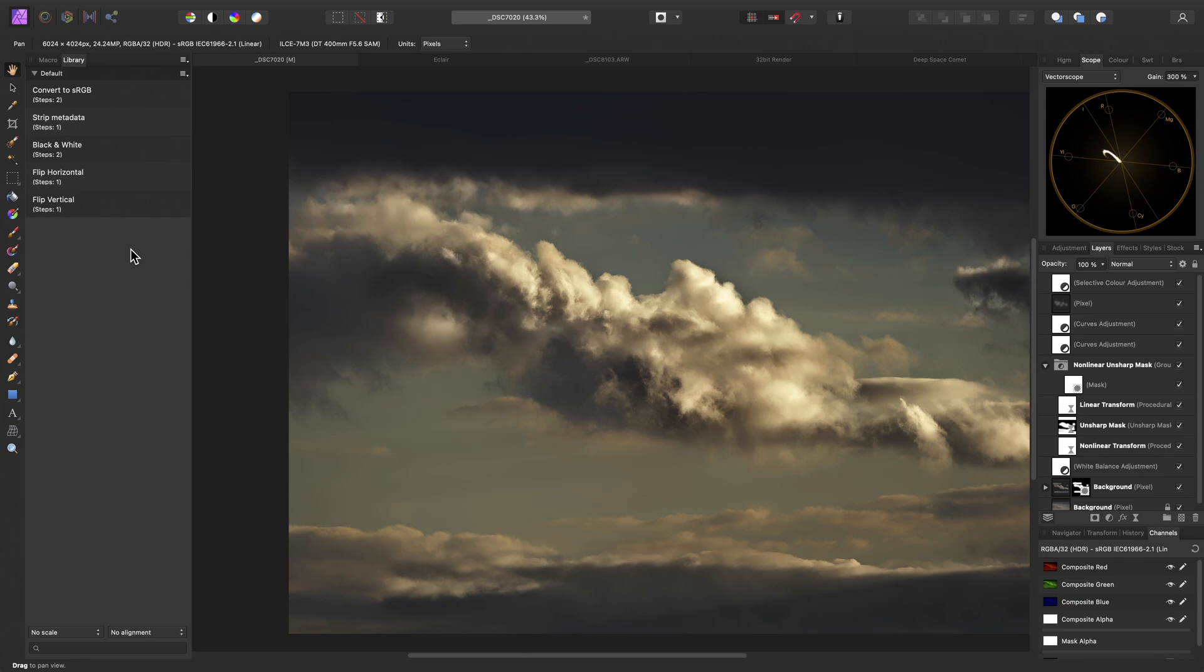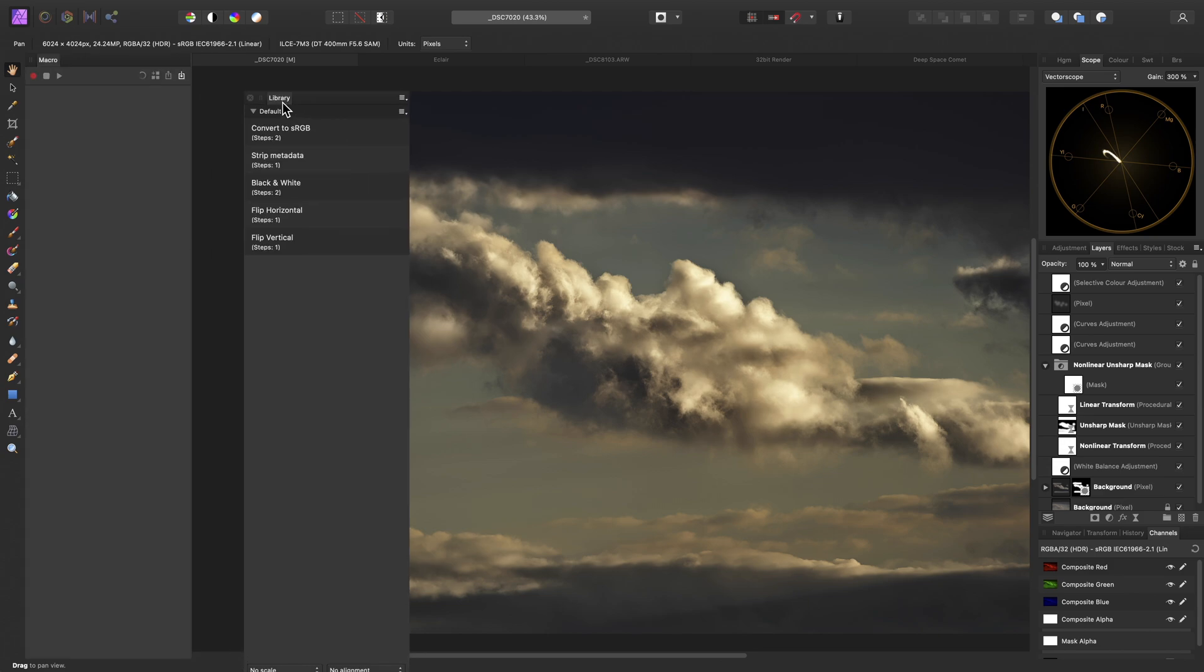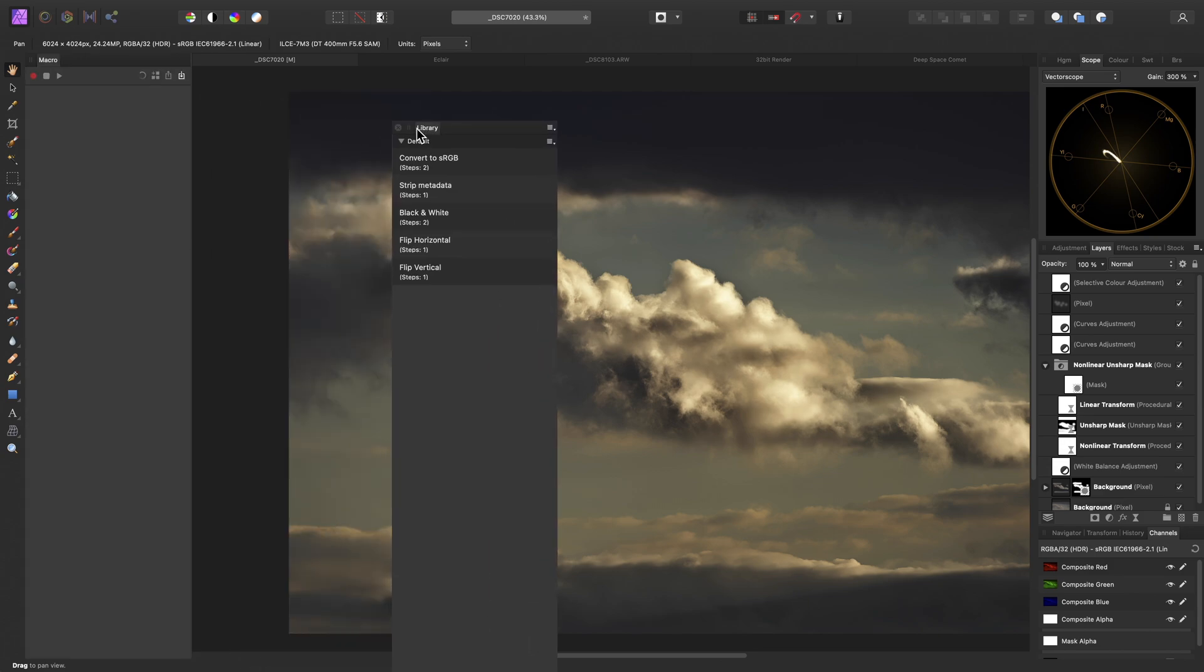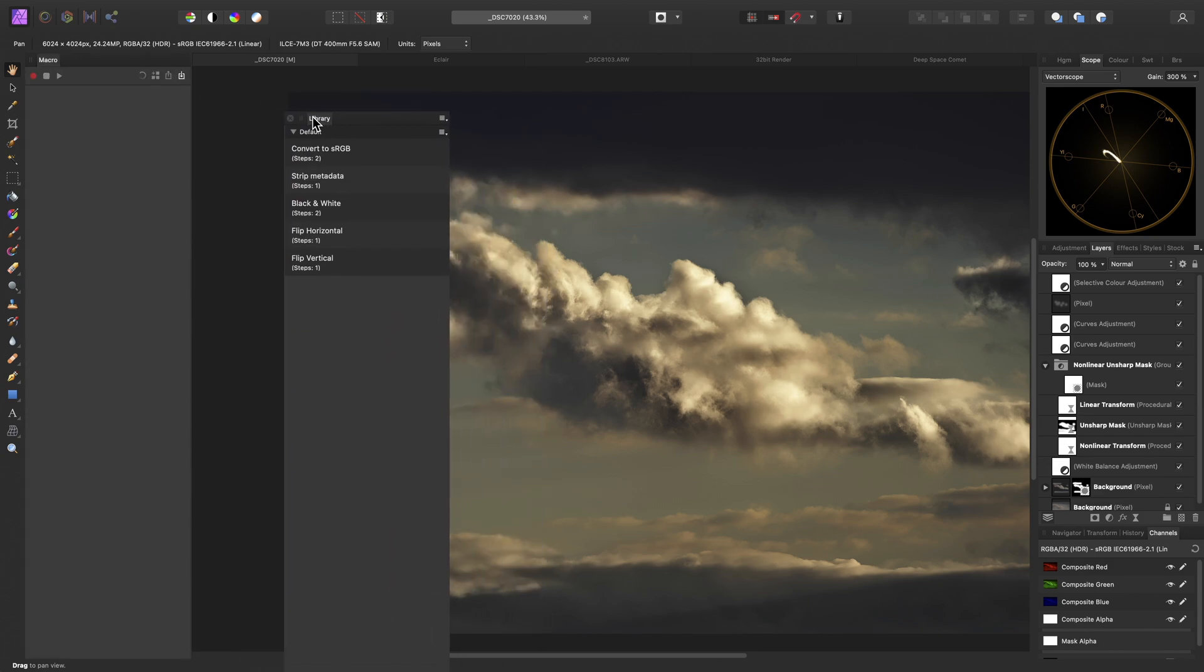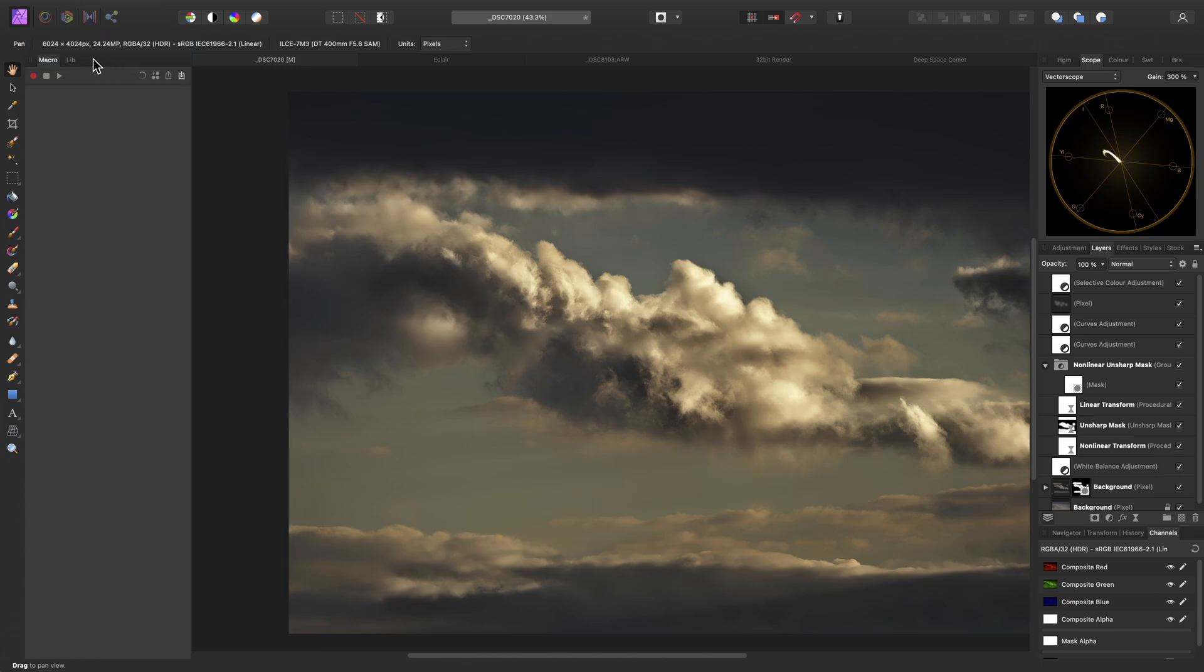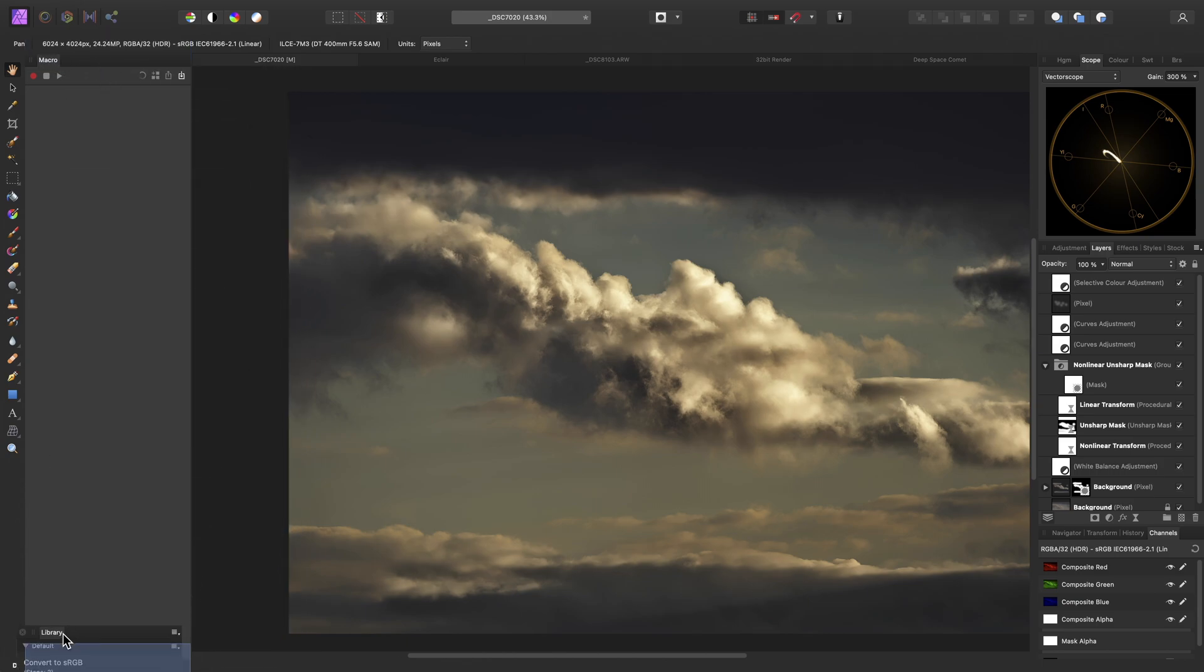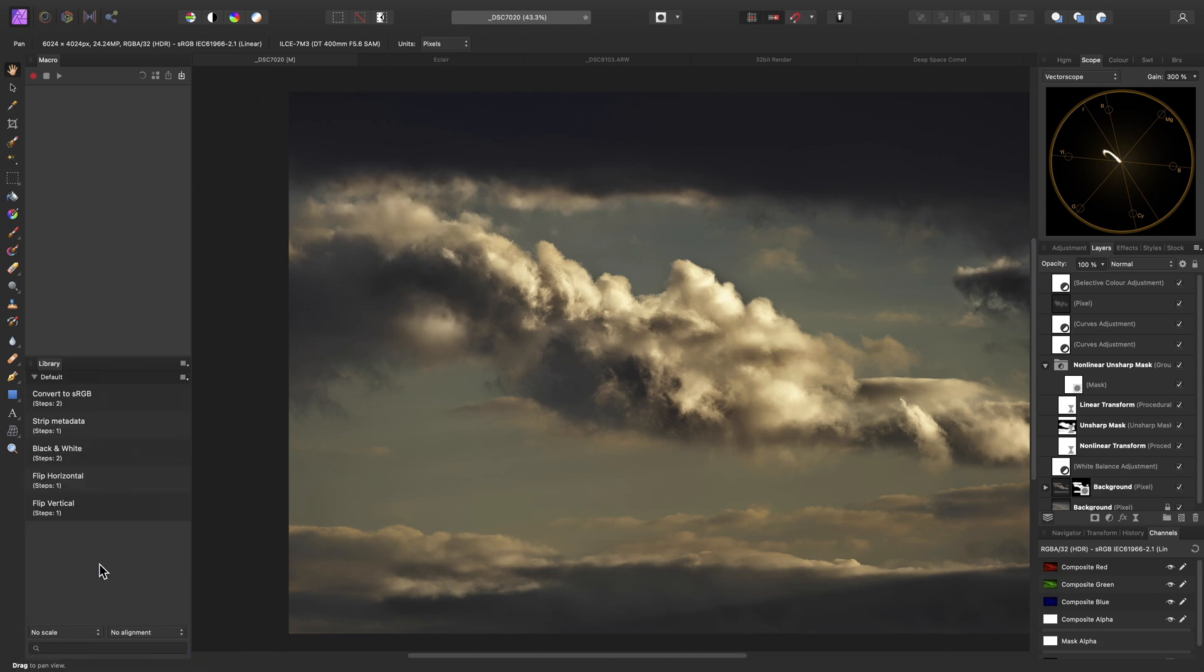You can easily float panels by click-dragging their label, and you can dock them again by offering them to an existing panel's label, or the bottom of that panel, if you want to split the Studio vertically. It's easy to customize your workspace layout how you see fit.